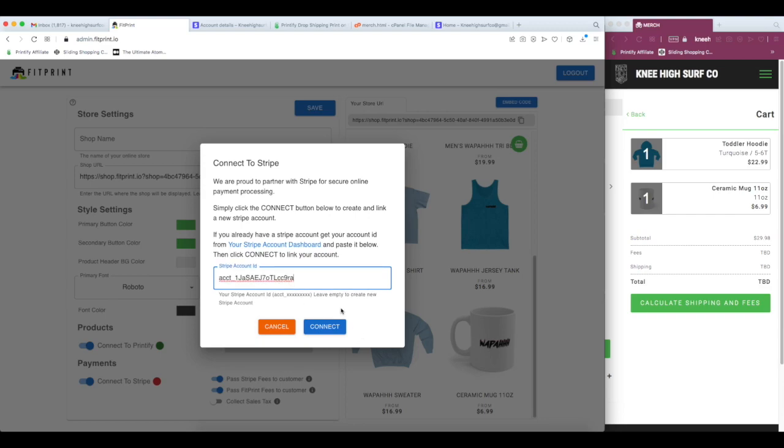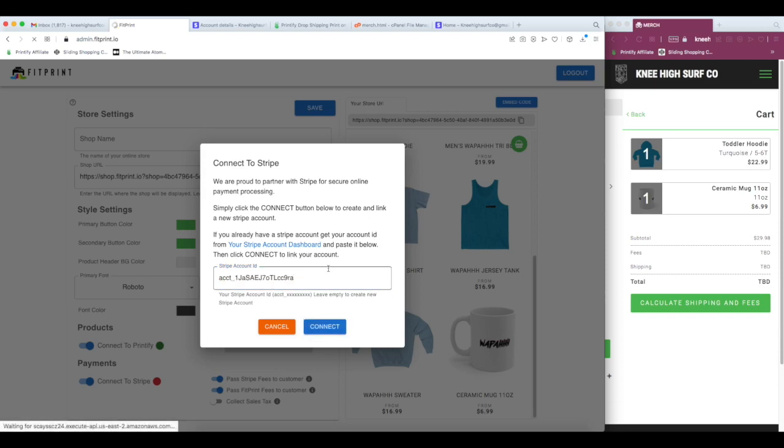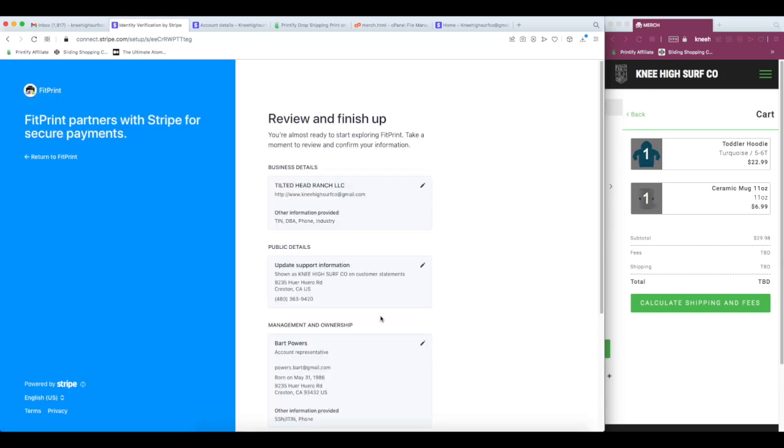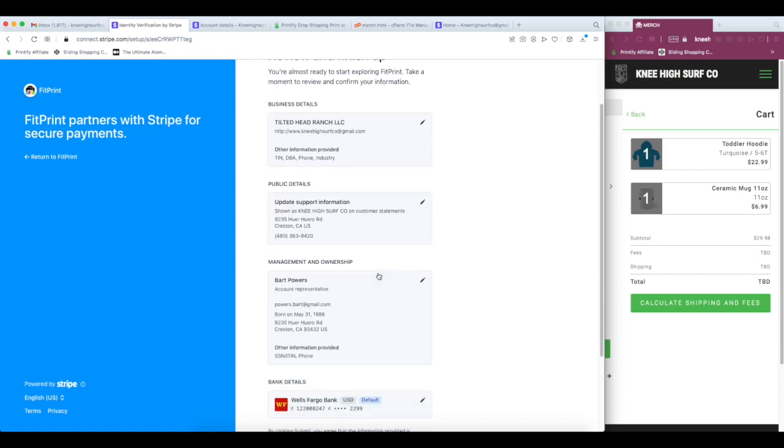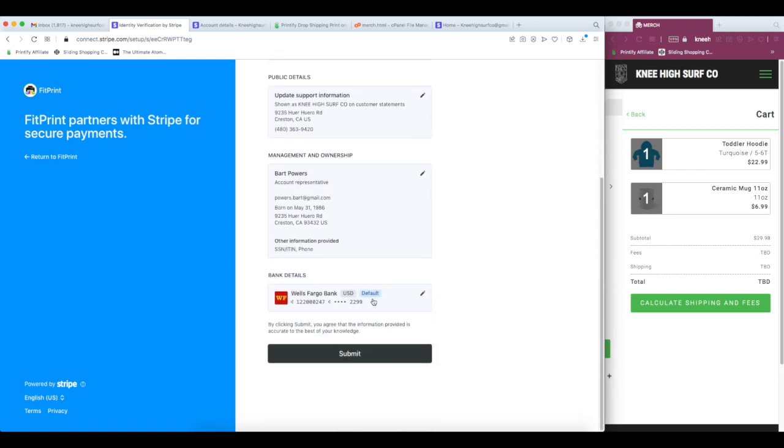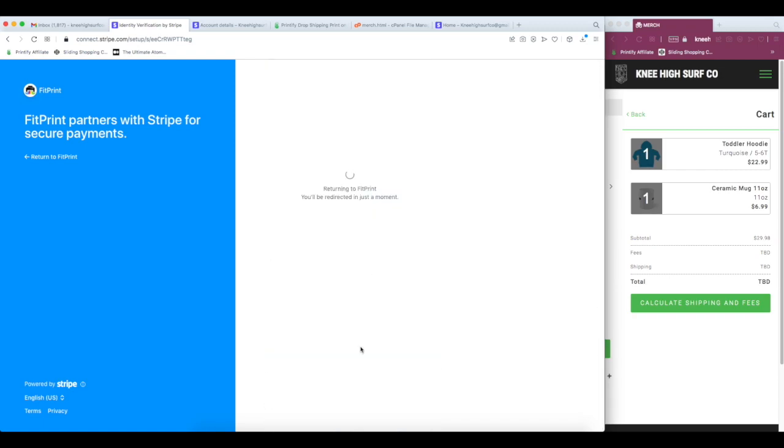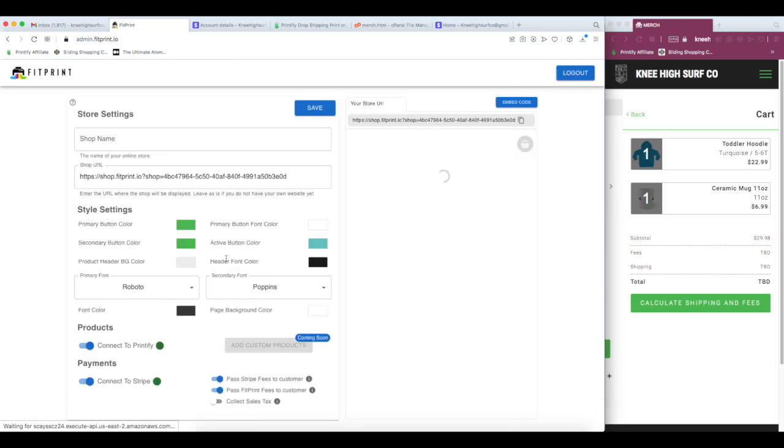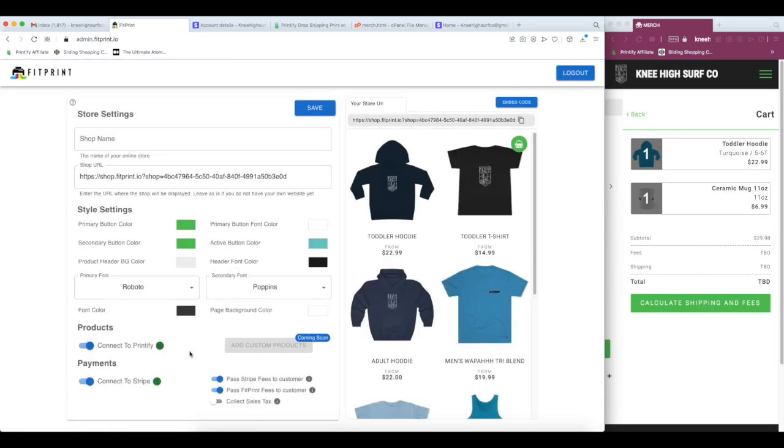So if you do not have an account ID, just leave that blank, hit connect, and it will walk you through the process for creating your own Stripe account. So click Connect to Stripe. So I'm going to review, make sure that all looks good, submit, and it will be dropped back into our FitPrint account. And now we've got two green circles. I'm connected to Printify, I'm connected to Stripe.